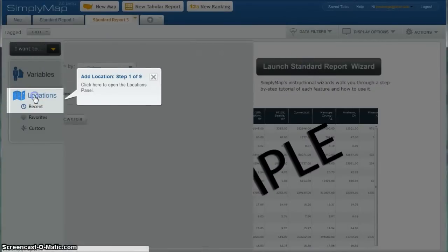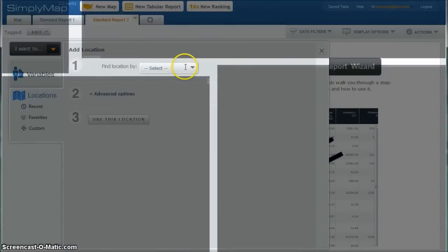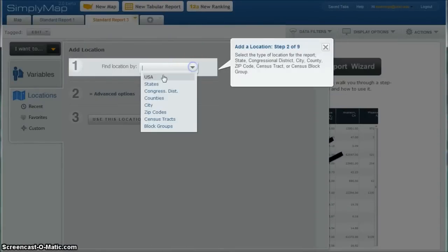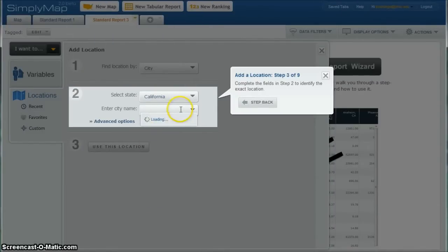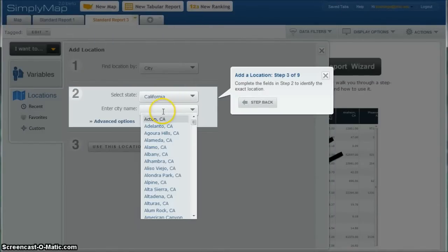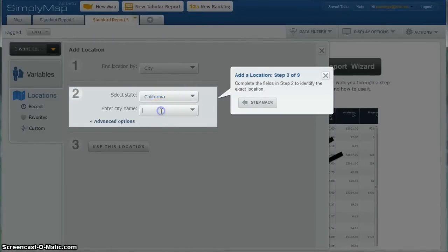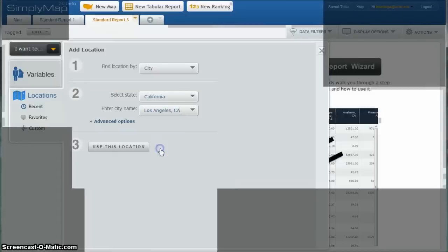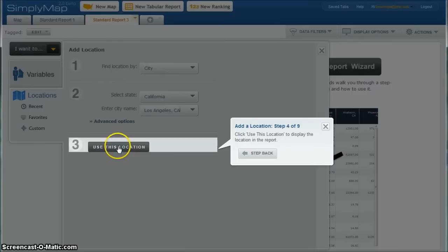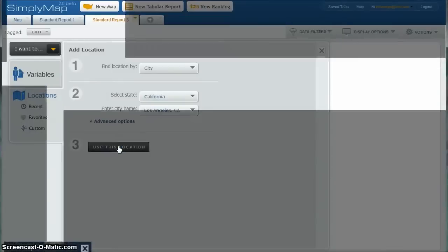So it's going to ask us first for location. Let's do locations. Let's do what we want to do by city. We're going to do by state. We'll do California. And then once it loads there, you can actually start typing in Los Angeles and then use this location.